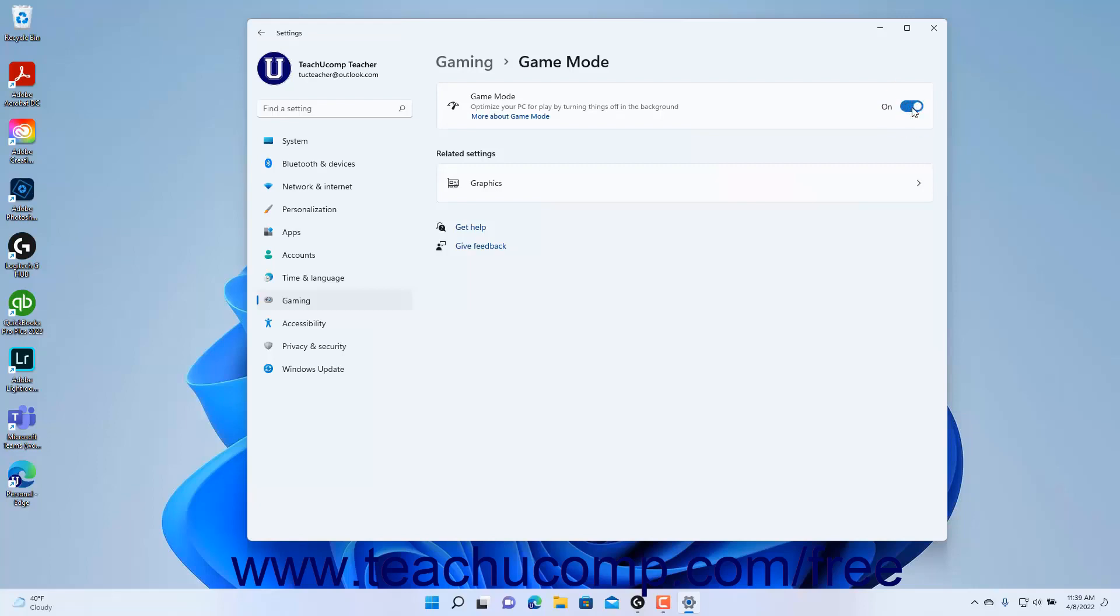Game Mode in Windows 11 helps optimize Windows 11 when actively playing a video game by stopping Windows Update from installing drivers and sending restart messages. This can help achieve a more stable frame rate for some games and systems.